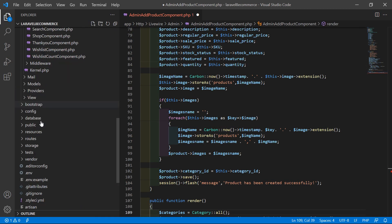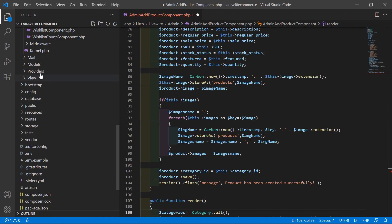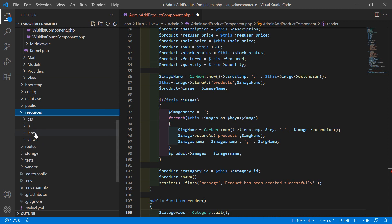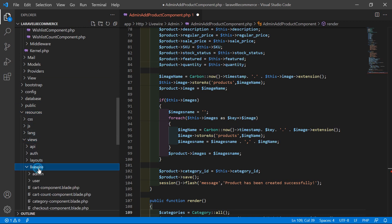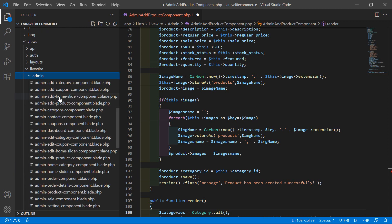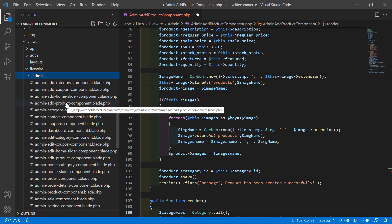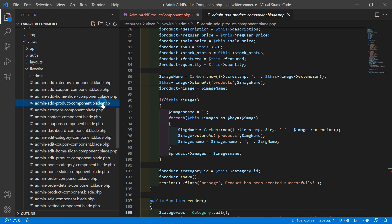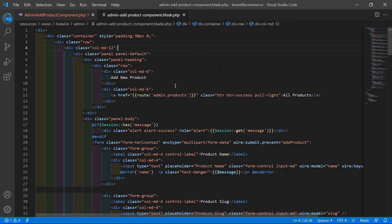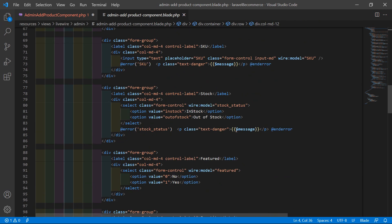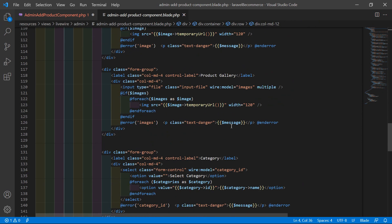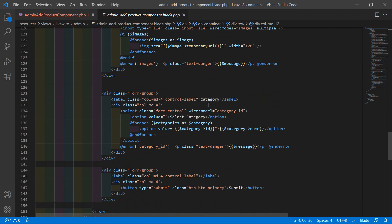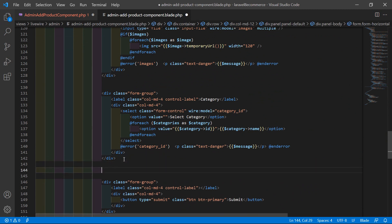Now open the admin add product component view file. Go inside the resources directory, then views, Livewire, Admin, and open the admin add product component blade PHP file.